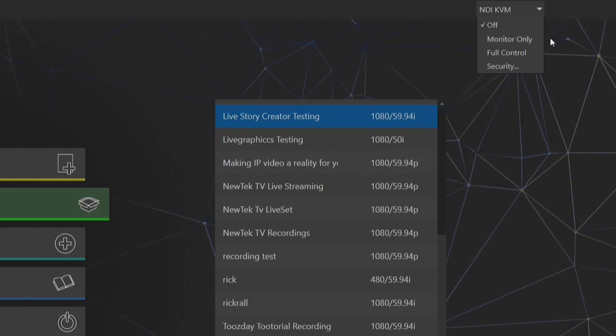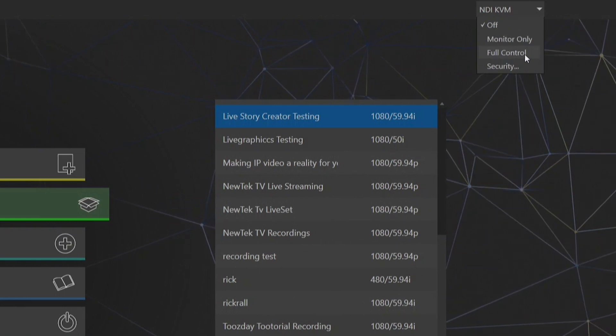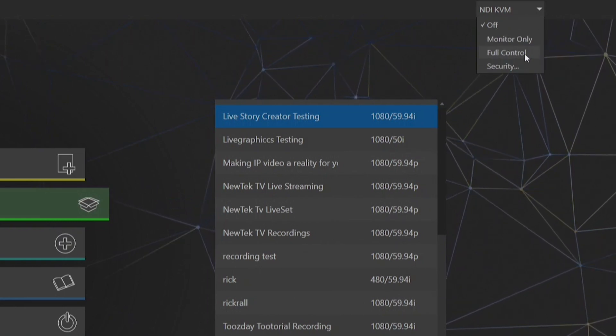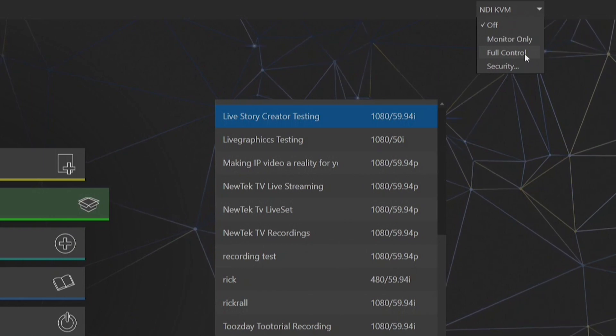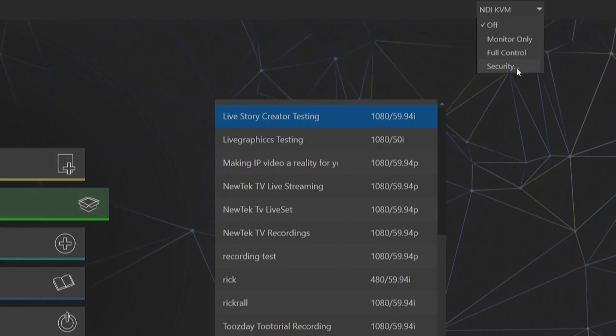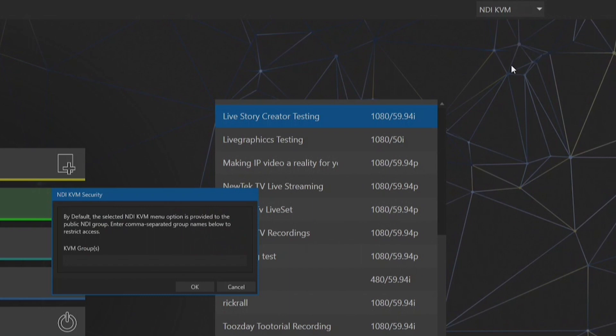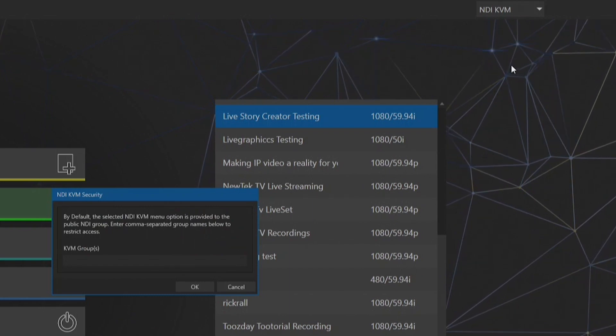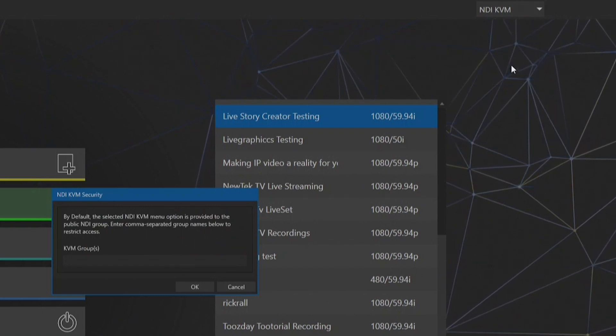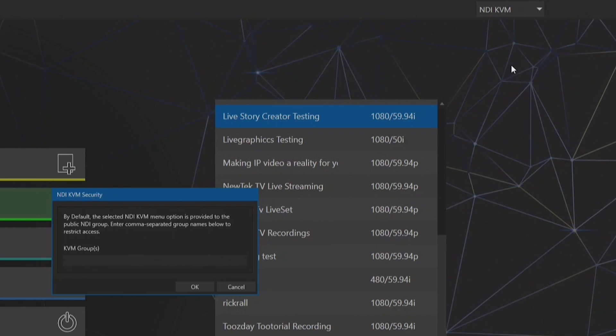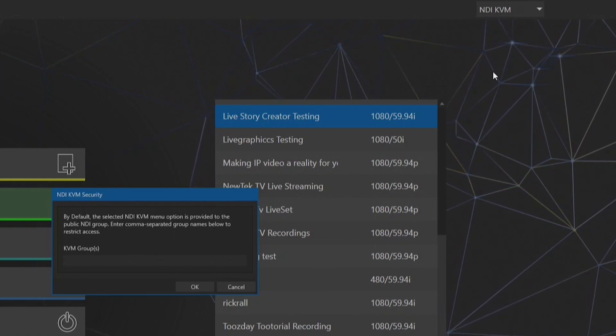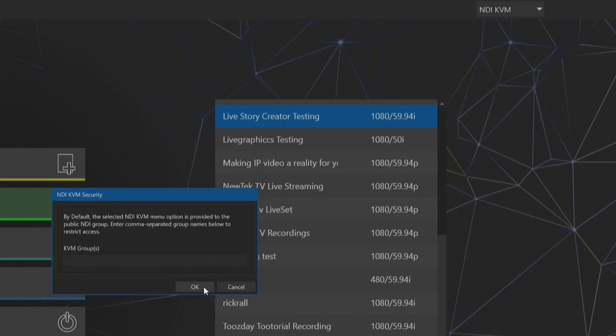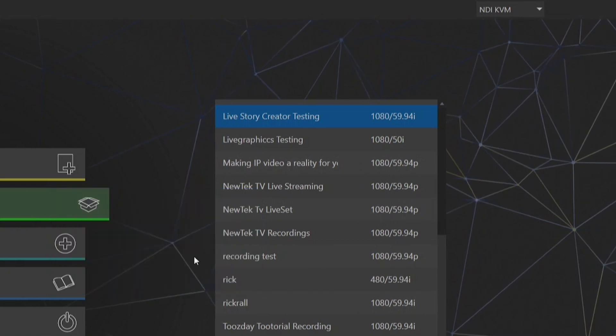And then the next one will be full control which will give any system that is on your NDI network full control over remotely controlling your TriCaster. And then we have also an option here for security which within NDI Access Manager you can set up different groups so that you can have certain systems be able to access your NDI KVM and then the other ones can be prohibited.